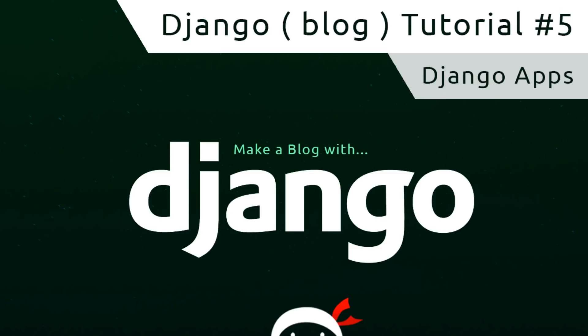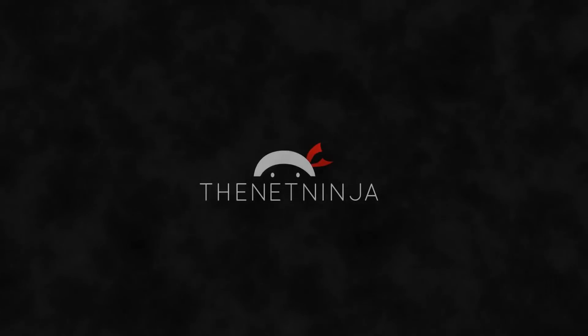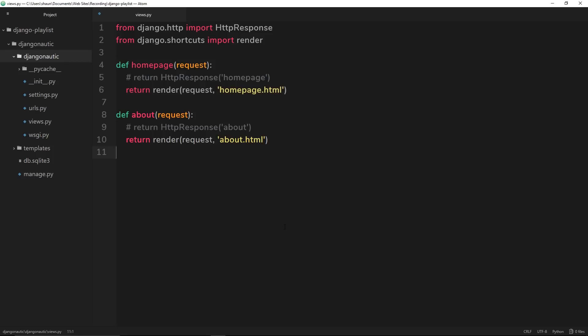Hey gang, welcome to your fifth Django tutorial. In this video we'll take a look at Django apps. In the last tutorial, what we did was create this views.py file inside the root app directory — this django-nautic directory — and remember Django created this root app for us when it started the project.